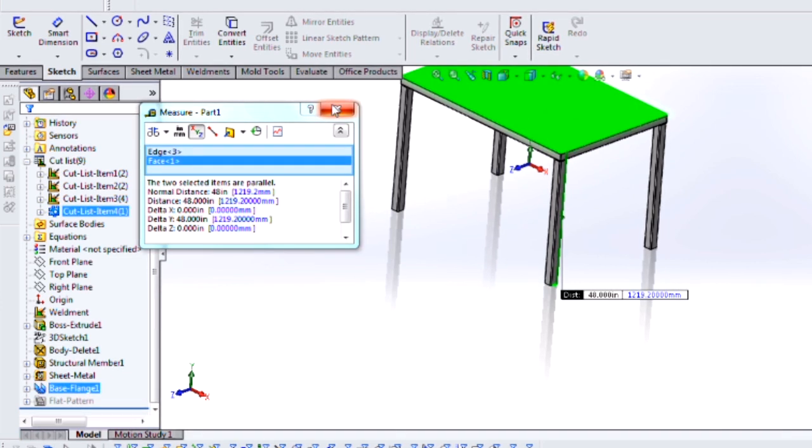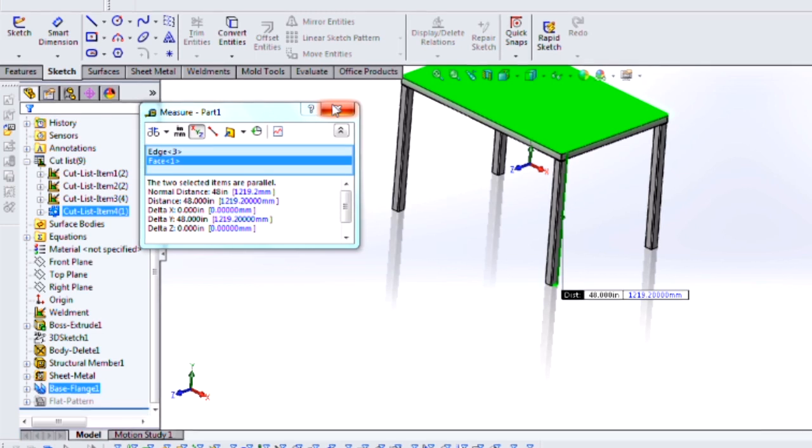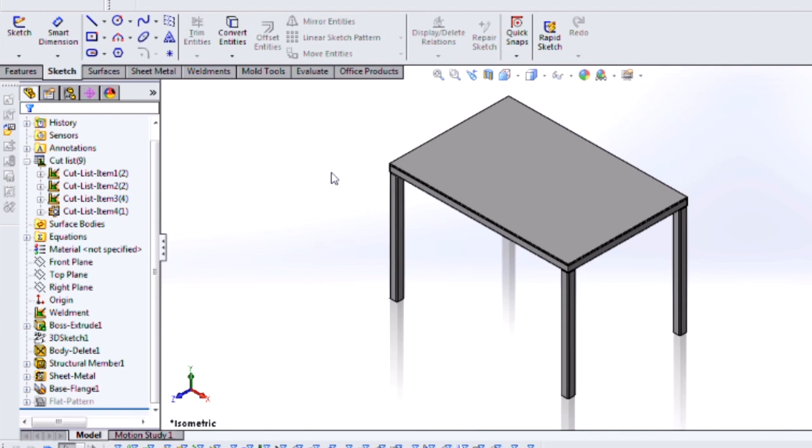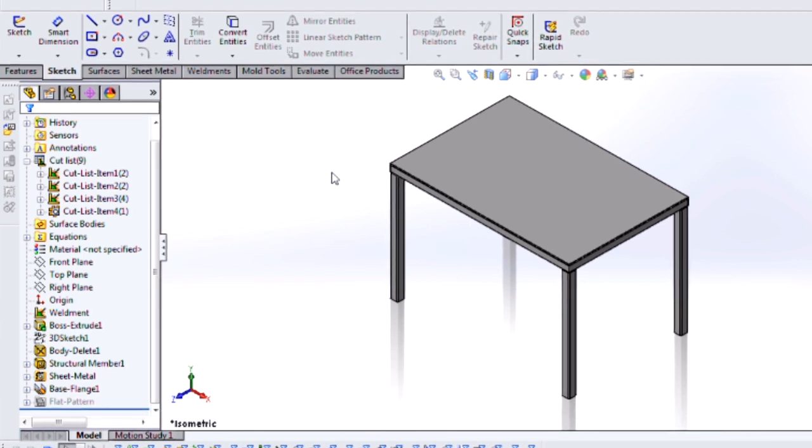So in today's video, we covered the bounding box method for creating weldments in SolidWorks. For more useful videos like this, please subscribe to the Hawk Ridge Systems YouTube channel. Thanks for watching!